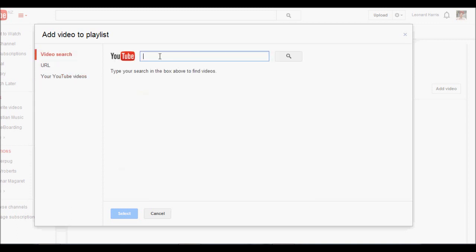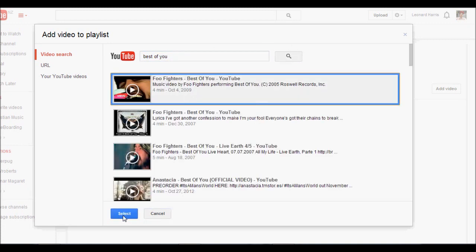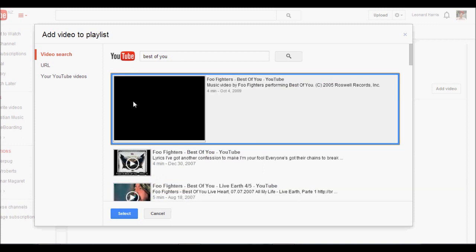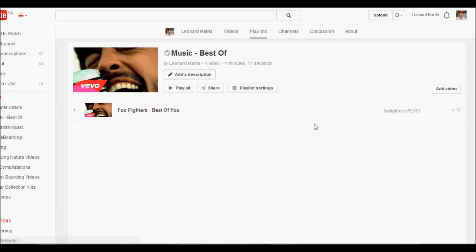So I'm going to go ahead and add video, best of you by Foo Fighters. So just simply click on it and then click select. You can preview the video as well, you can watch it, you just click on the center of the video and it will play it for you. But I'm not going to do that. So I've added one video.